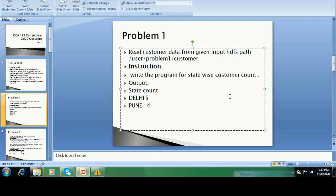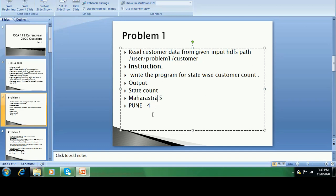That query should give a result like a state-wise count — those customers who are in a similar state, that count should be given. For example, Maharashtra five, Rajasthan four. Such a way, state-wise all the counts. This is the first question that comes when I was beginning the exam — state-wise customer count.